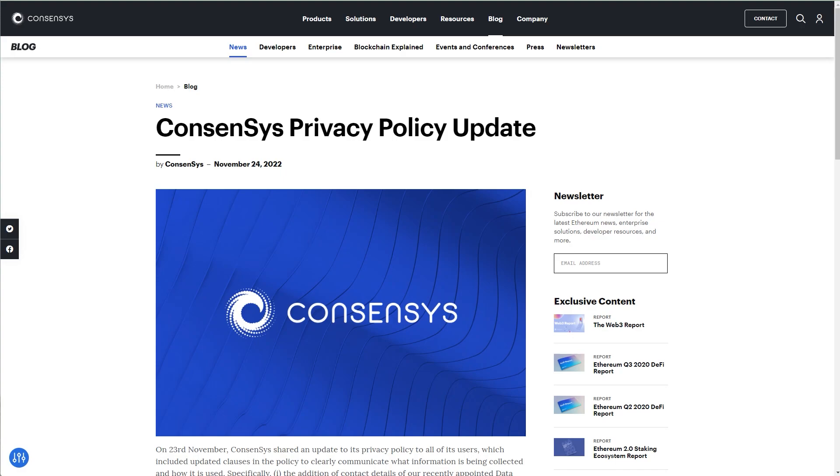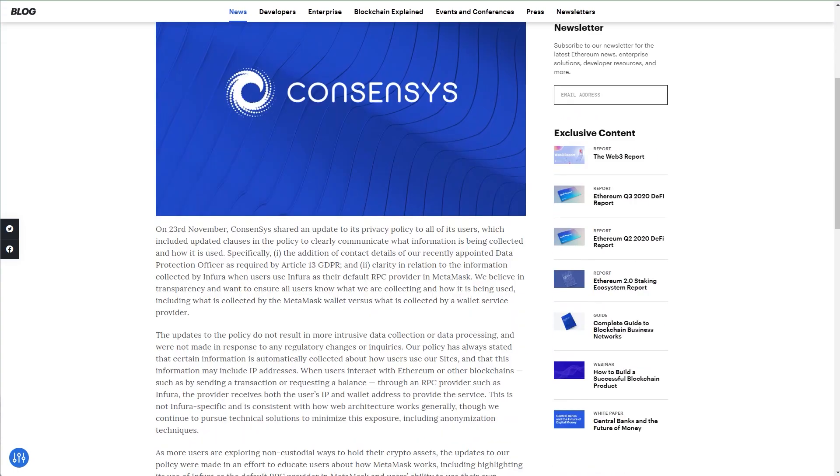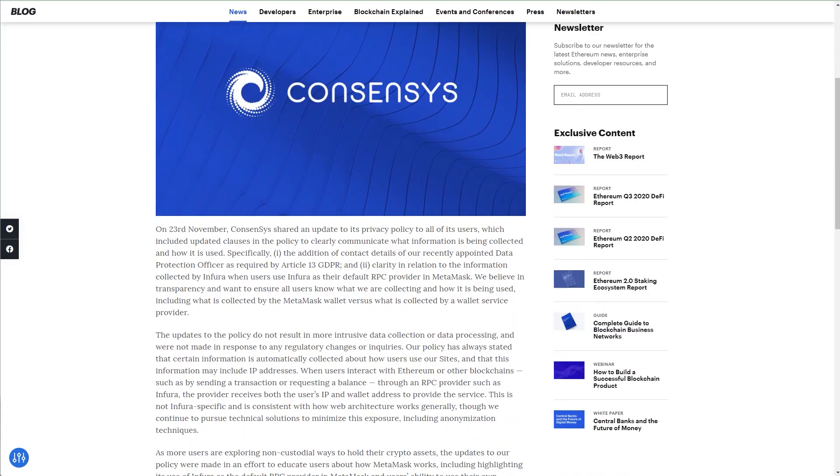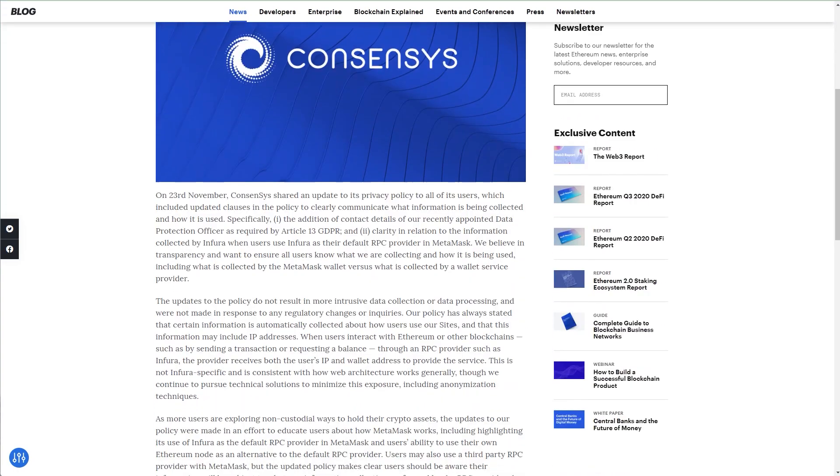I know I'm a bit late on this video but I just wanted to let everything play out and actually come up with a video that actually makes sense or is really helpful for the long run. Now on November 24, ConsenSys published a blog post regarding its privacy policy update.